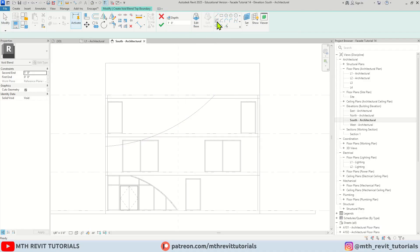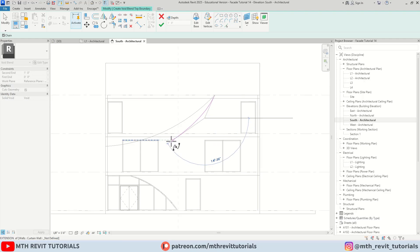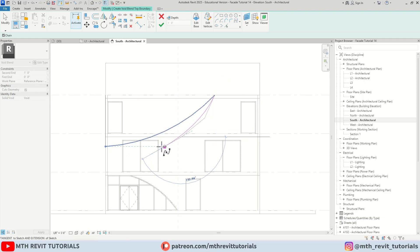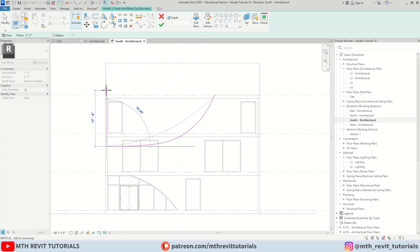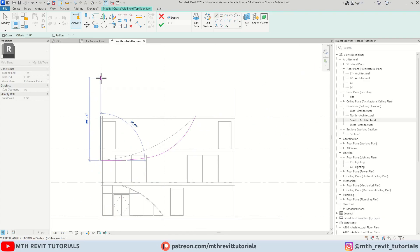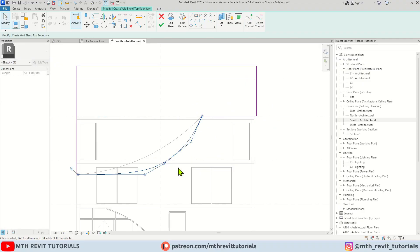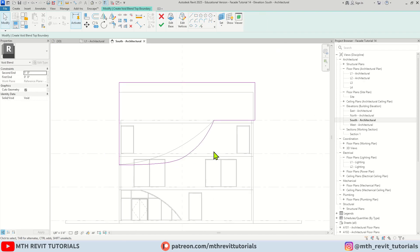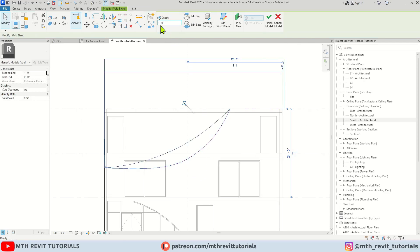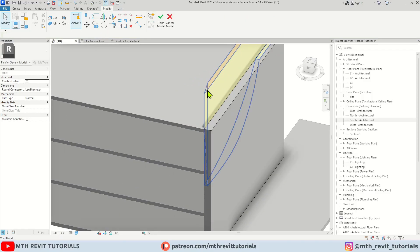Now we want to edit the top profile — let's click Edit Top. Then I'm going to use an arc, or we can use Spline. Let's use Spline from this point and connect it here. Then I'm going to use Line and extend this here, and just close the profile. If you want you can adjust this spline. Once that's done let's click Finish — go to 3D, as you can see we've got our void here.